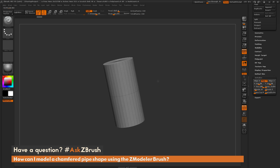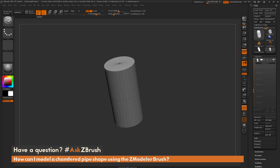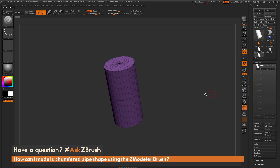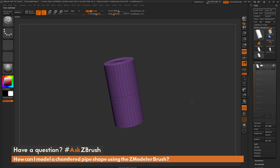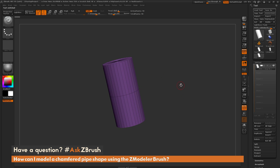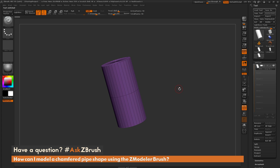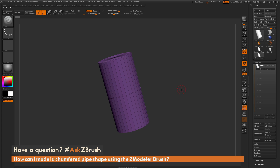After this looks like this, I'm going to go back to the top of my tool menu and simply click Make Polymesh 3D. This has converted that primitive object to a mesh, and I can now use any of the ZBrush sculpting brushes to start deforming this.